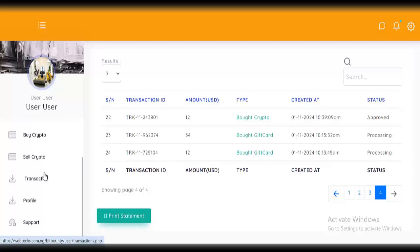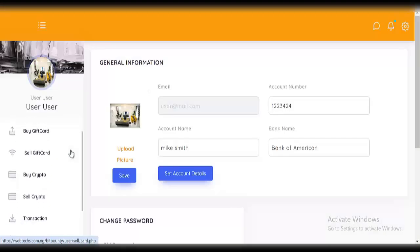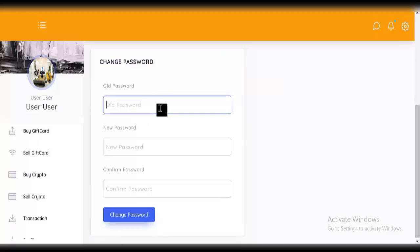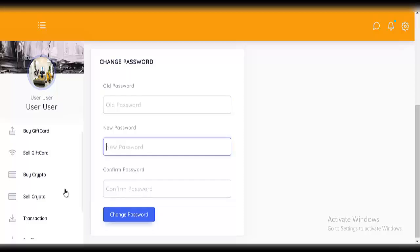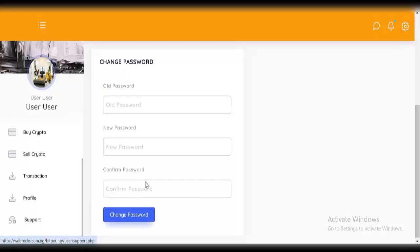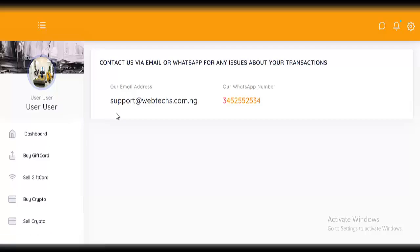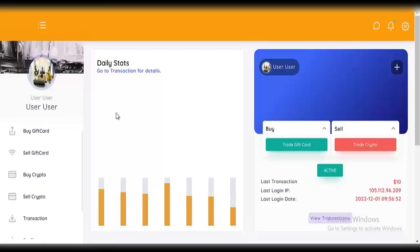Click on 'profile' — this is where you set your account details for payments. You can update your profile picture, set your account number, card name, and bank name. You can also change your password by putting your old password, then your new password, and clicking 'change password'. Click on 'support' — you can contact us via WhatsApp for any issue. Your WhatsApp number and email are shown here. That's how the user side works — very easy and straightforward.